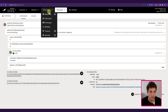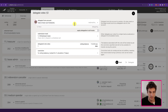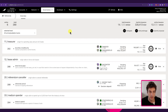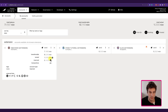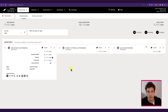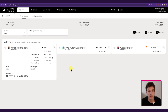Going under Governance > Referenda > Delegate, we can see we are now delegating again. Under Accounts, the locked amount is now 1 KSM via Referenda. It is important to understand that in order to increase or change the amount of votes for a specific track, the only way to do so if you are already delegating is to undelegate that specific track and then delegate again, specifying a new amount or a new entity to delegate your votes to.